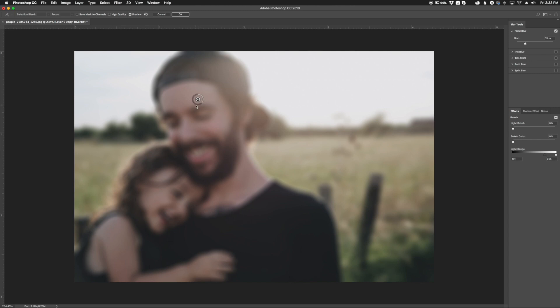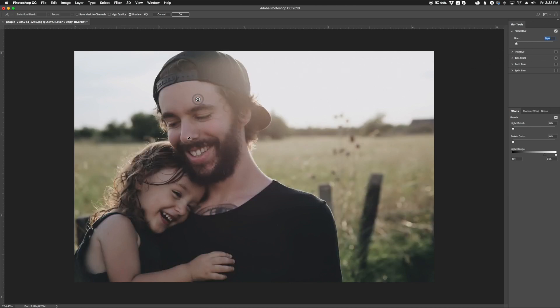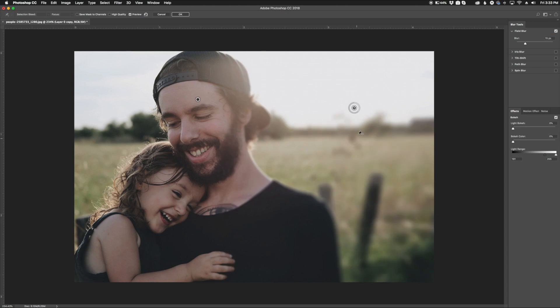Obviously on the subject's faces here, I don't want any blur whatsoever. So I'm going to back this down. Now, what you can do is go over here and click, and that's going to give you another blur point.